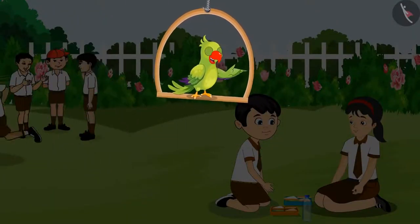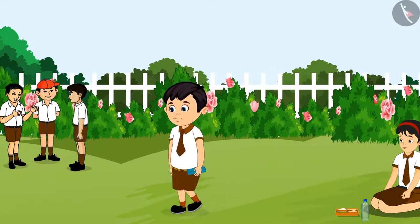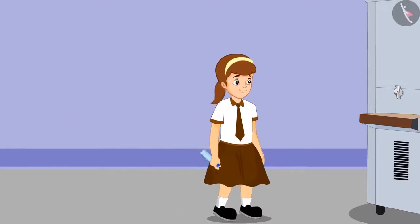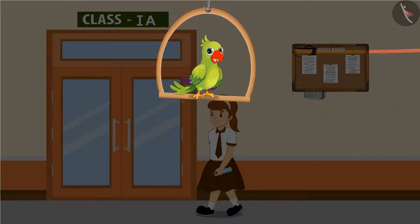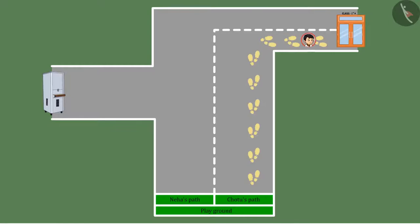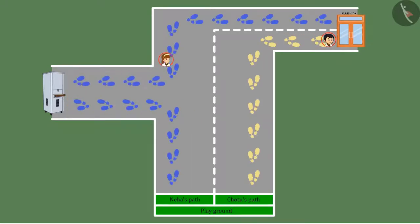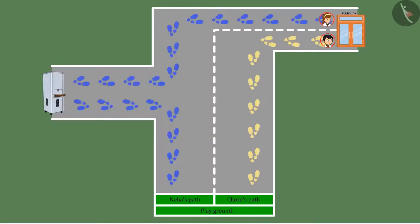The next day, Chotu was having lunch with Neha in the interval. After eating food, Chotu went towards his class. And Neha first went to fill water in her bottle and after that she went to her class. Children, what do you think who would have reached the class first? Here is the path that Chotu followed and here is Neha's path. Yes, Chotu reached the classroom first, because Chotu went straight to the class. But Neha went to fill water first and then to the classroom. This means that Neha had to walk more than Chotu to fill the water, and it even took some time to reach the classroom.